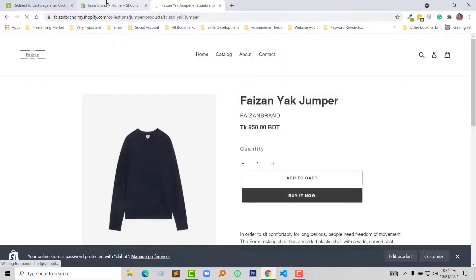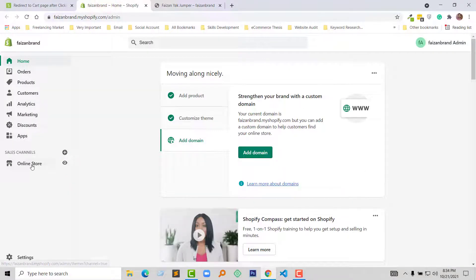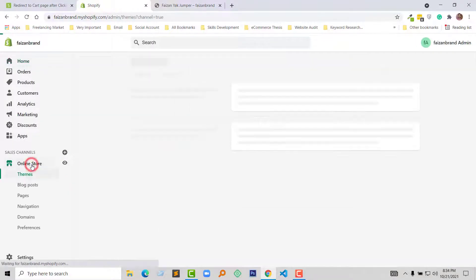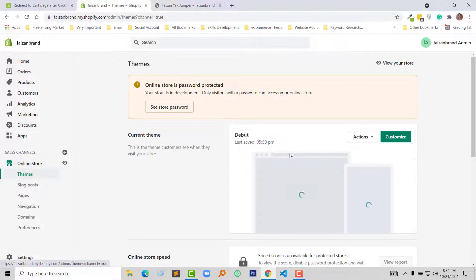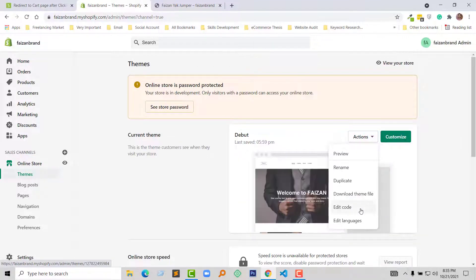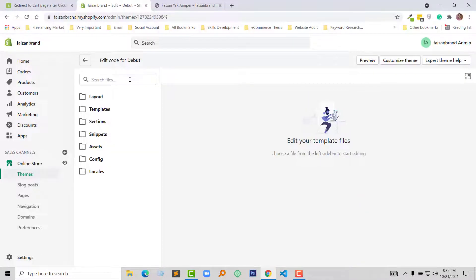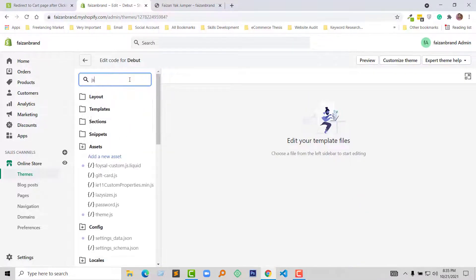First, I'm going to my admin panel and click on Online Store. Then click on the Actions button, select Edit Code, and search for the JS file in the search field. Here is the theme.js file. Click on this to open it.